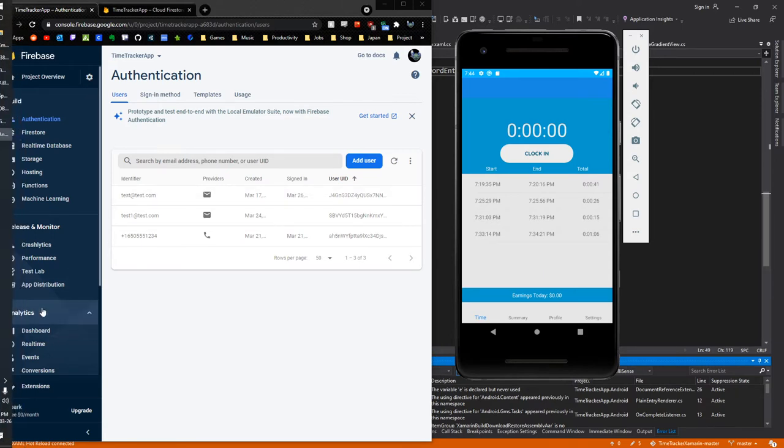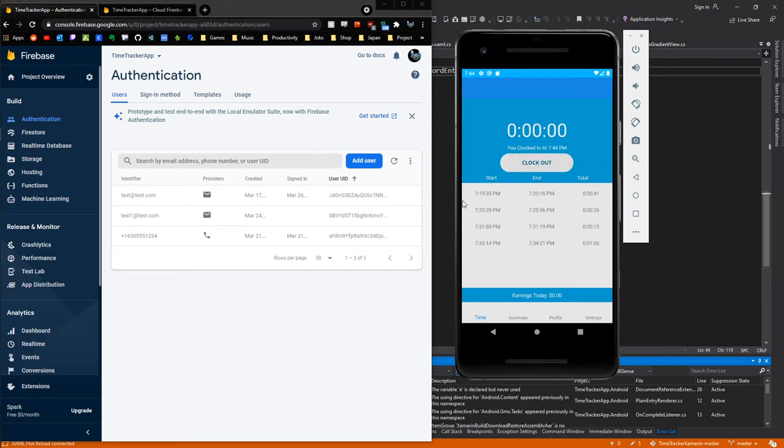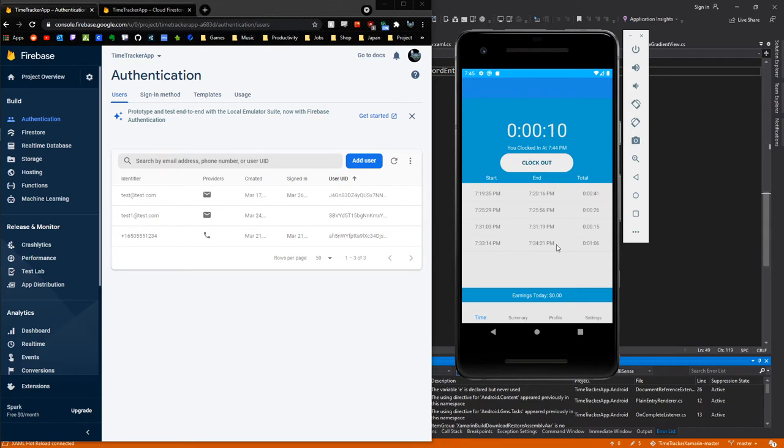I'm going to click clock in. It's going to start recording my time, and we're going to see this time begin to go up. It's also going to give me the time in which I clocked in at as well.